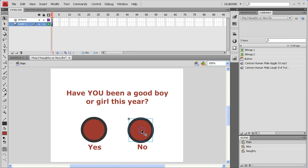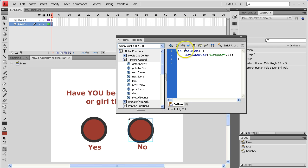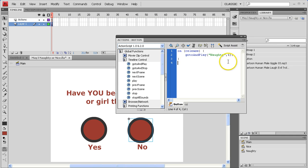The script for this — if you select a button and hit F9 — the script is all proper. It's an on release, go to and play, and it takes you to the appropriate scene and the appropriate frame. But for whatever reason, everything looked fine but didn't work for the students.